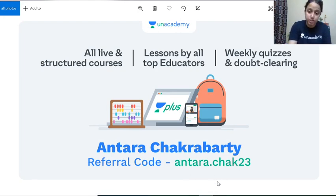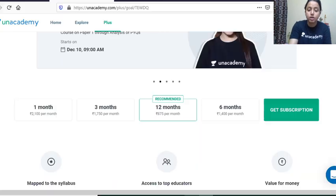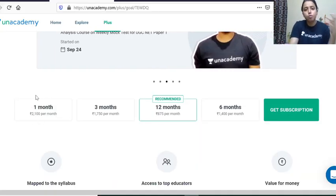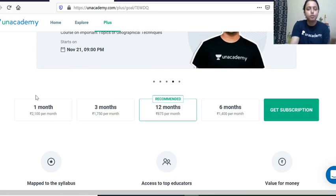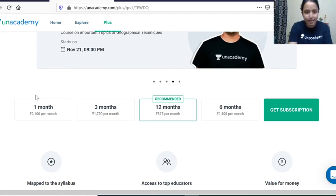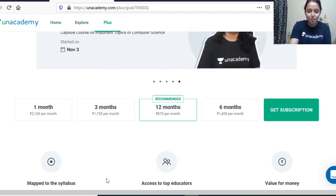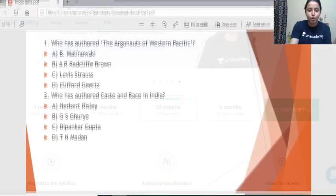When you are about to pay, please enter this referral code: antara.chuck23. This will give you a 10% discount. For example, the amount for one month is 2100, but the moment you enter the referral code it will become 10% less.